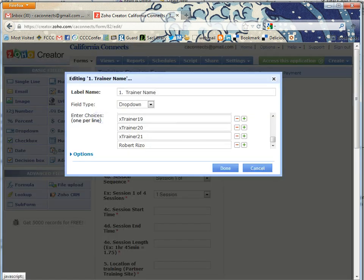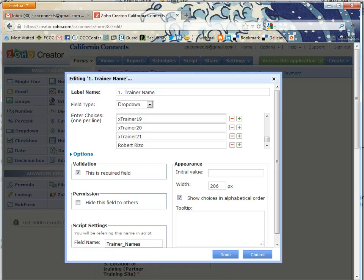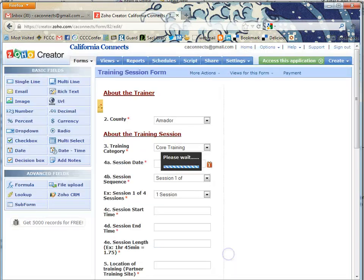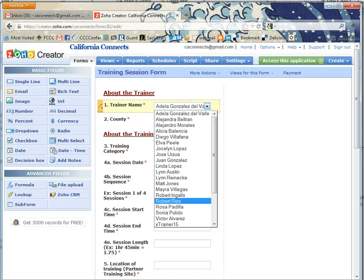If you click edit this field again, take a look. Robert Rizzo is currently showing up down here, but because I've clicked show choices in alphabetical order, if I look for the trainers, Robert should end up right here.